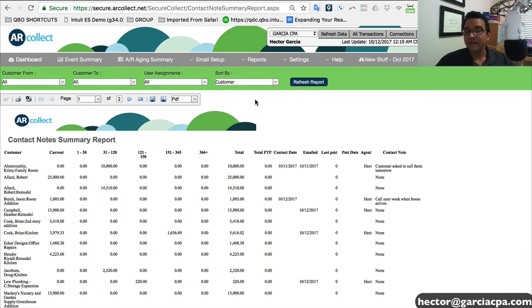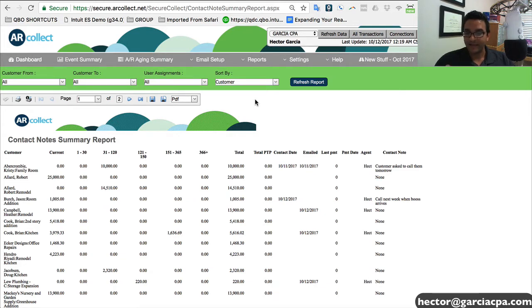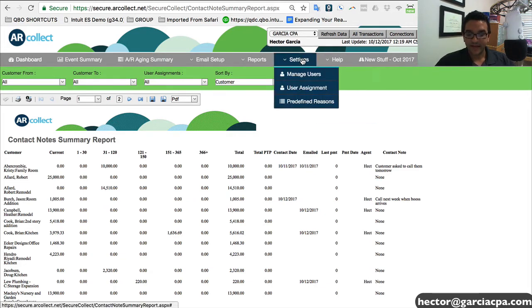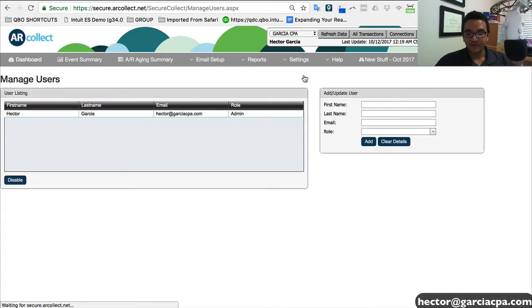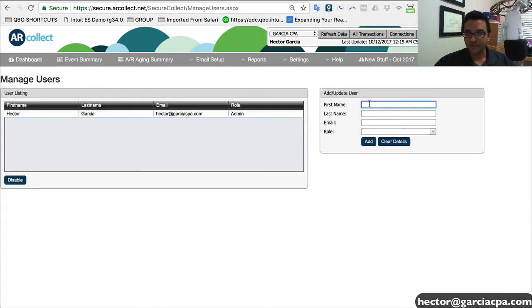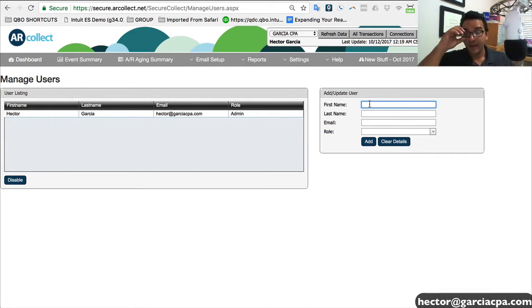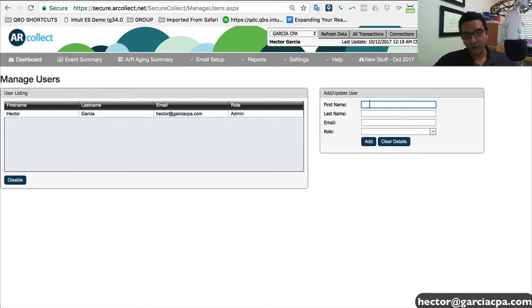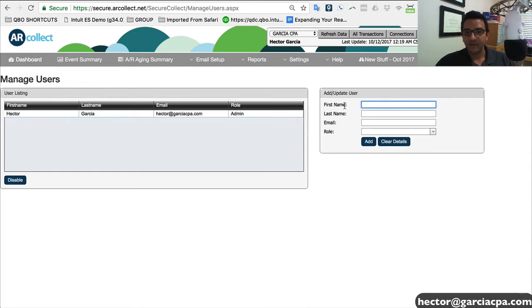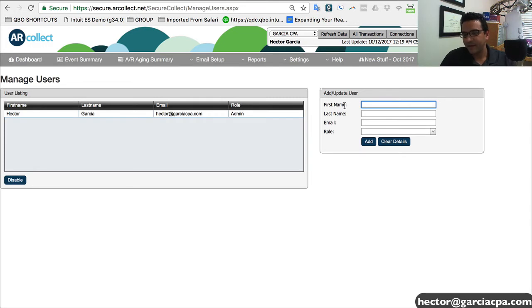Now you can have multiple agents working on AR collect, as I mentioned earlier. So here where it says settings, I can click on manage users and I can create multiple users that have access to the system. That way we can have multiple people adding notes, multiple people doing things with customers. That way we basically know who spoke to the customer and the notes about that conversation.